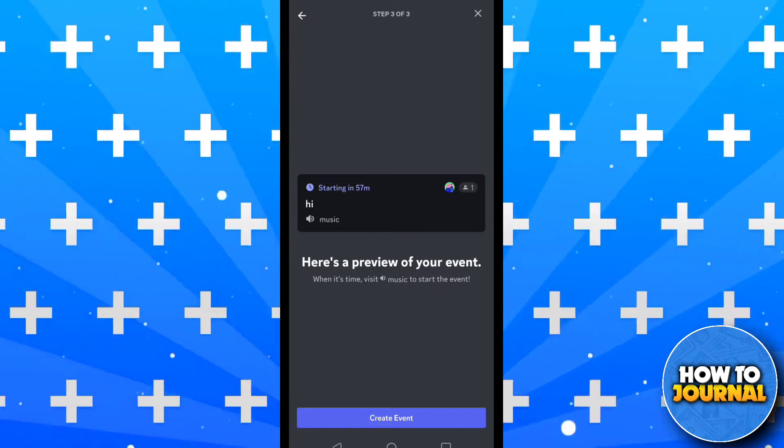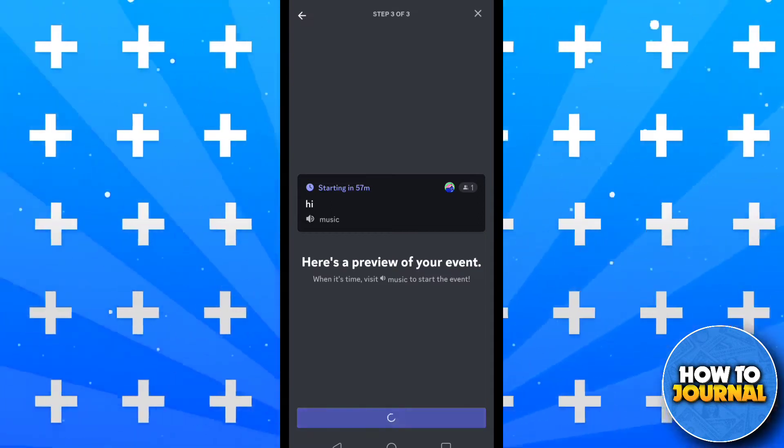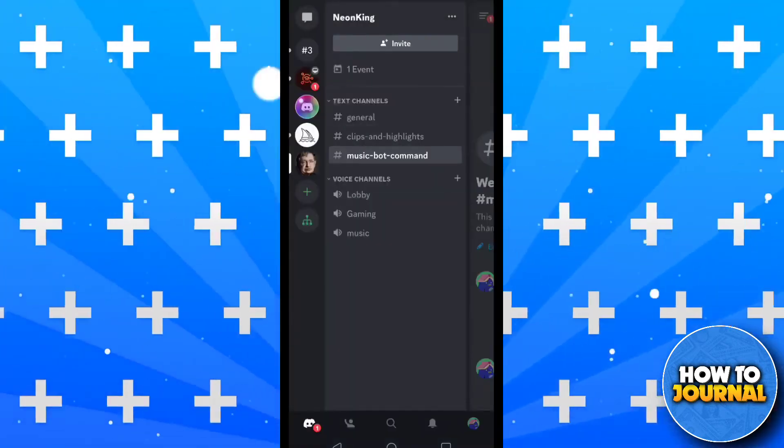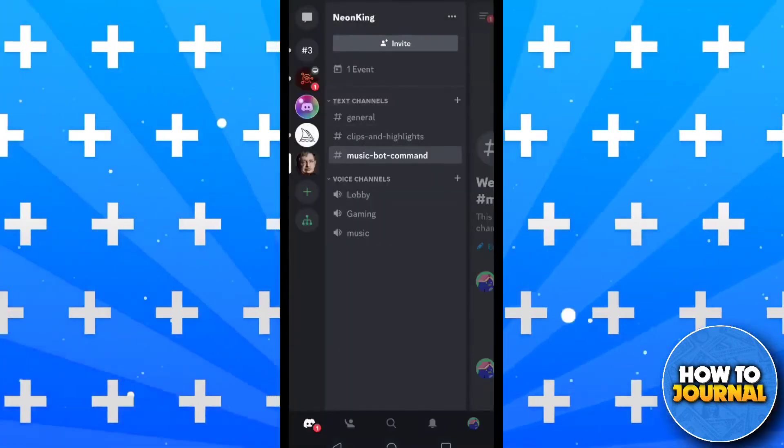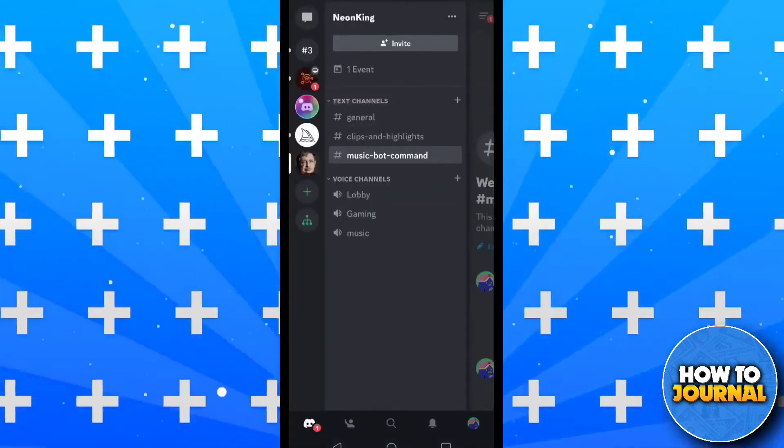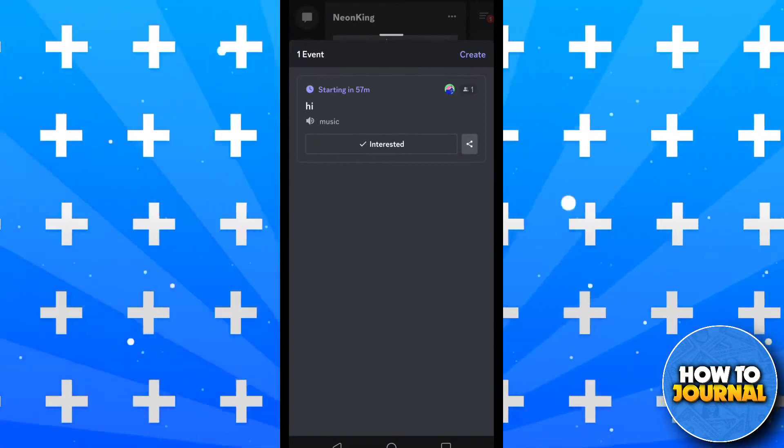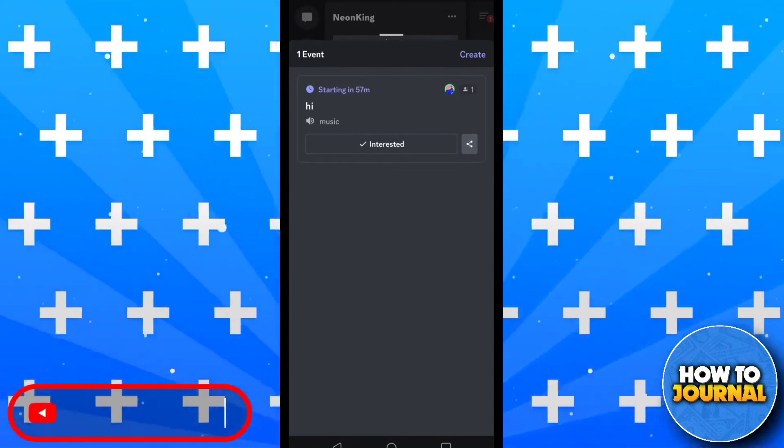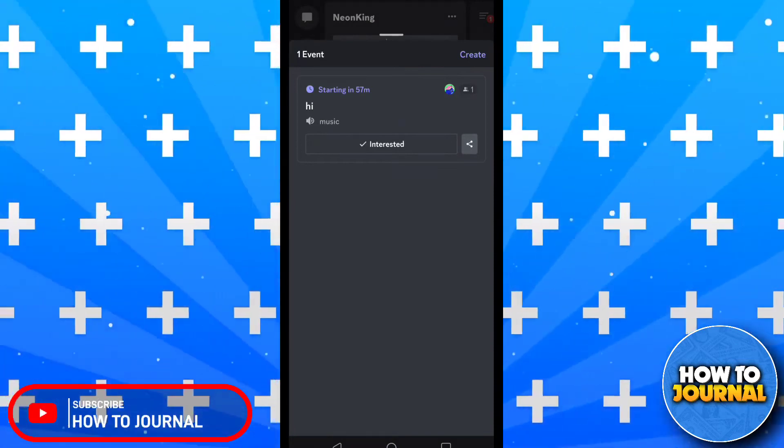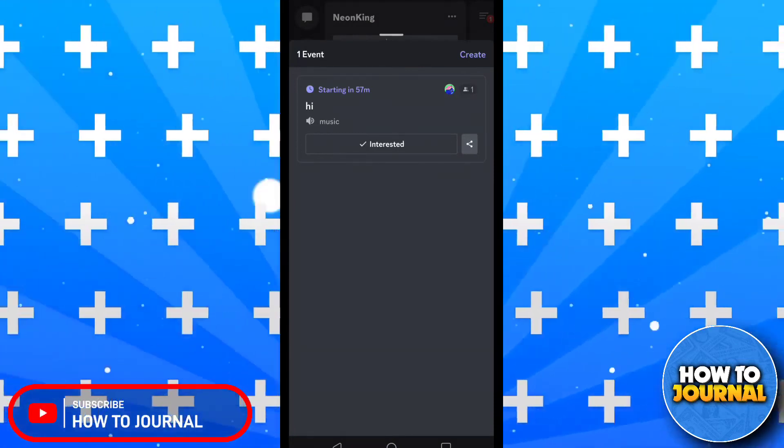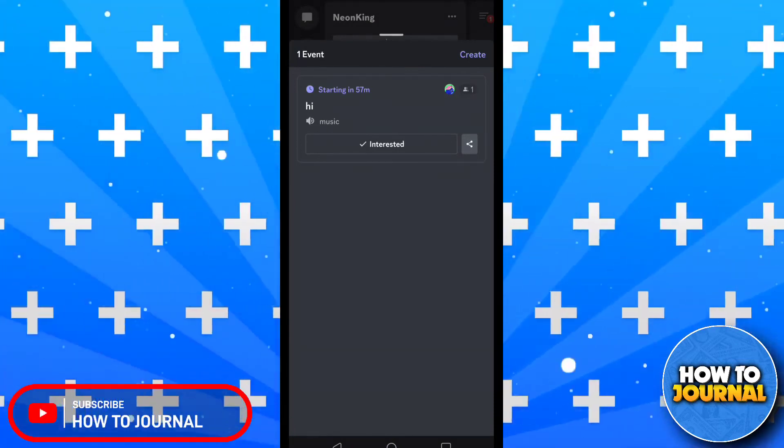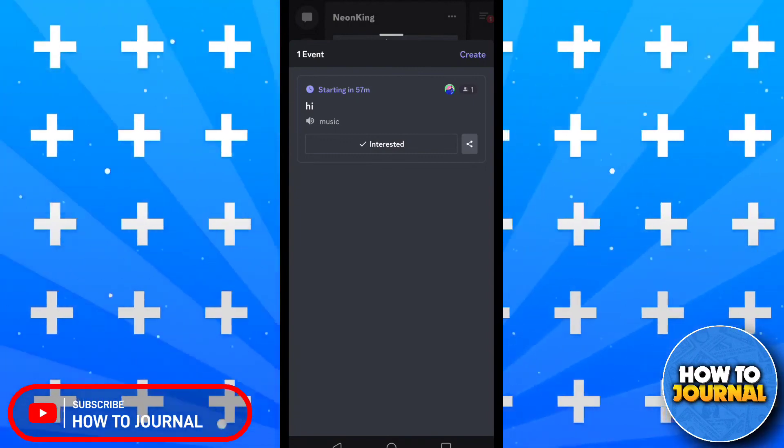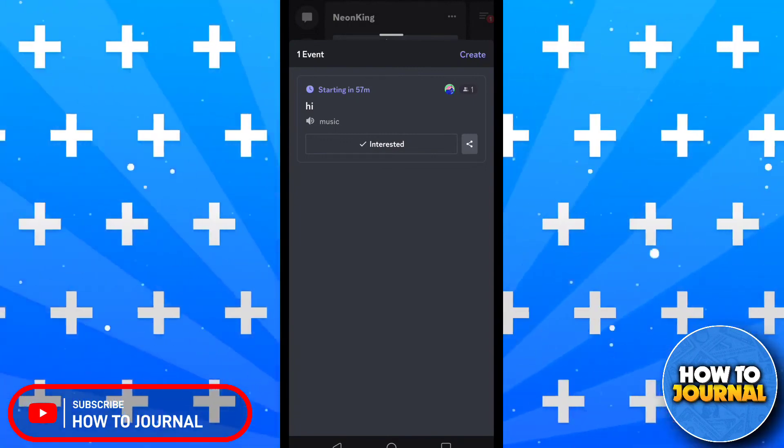Now tap on create event to create the event. So this was our tutorial for today. Please give this video a like, subscribe to How to Journal channel, and I will see you in another video.